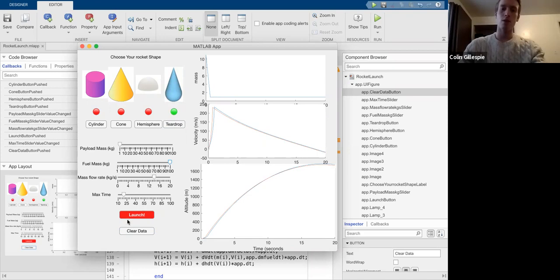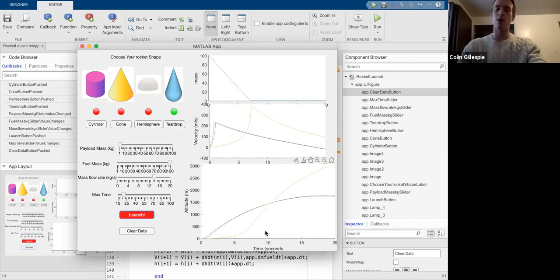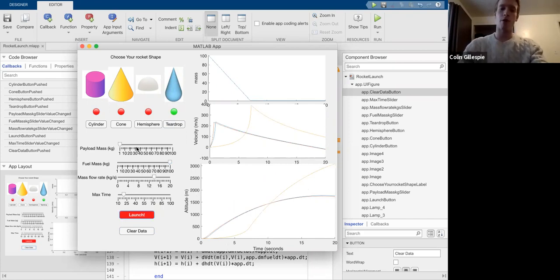If we increase the amount of fuel that we give, it's going to take a lot longer to take off because we're a lot heavier, but we're going to be able to move a lot farther.